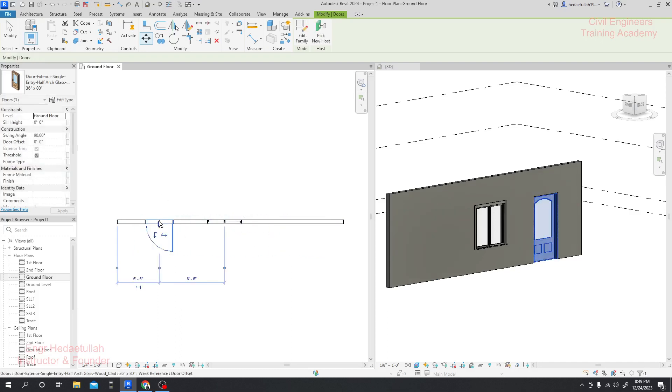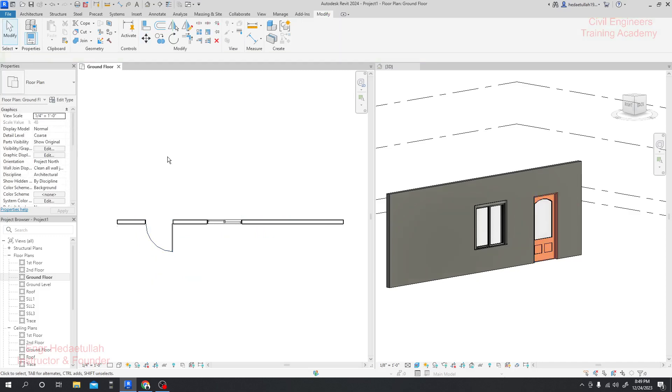Also, by using a command you can do it. Just simply press MV. See, our move tools have been started.